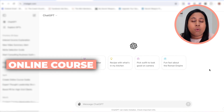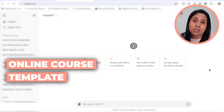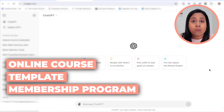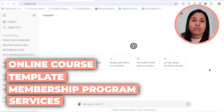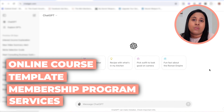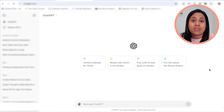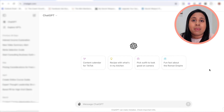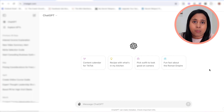A paid offer could be an online course, a template that you sell, a membership program where people pay monthly, or your services. If you're a freelancer doing digital marketing, a coach selling one-on-one services, or an agency selling marketing services, you can use this ebook funnel — like a sales funnel — to get people to buy your paid offer. It all starts out with a free ebook.